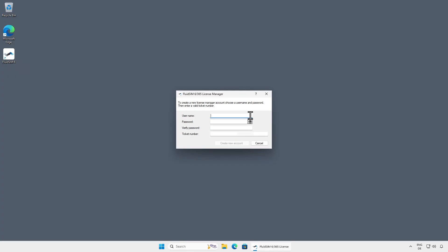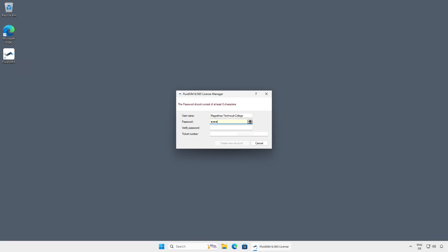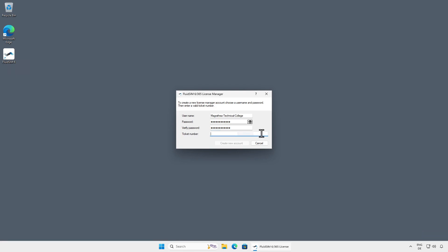Here, please enter a username and a secure password for the new account. The username can be chosen freely, as long as it is not already used for another account. You can use, for example, the name of your school or your email address as a username. Finally, enter the ticket number of your license ticket in the last input field. Once all the entries have been made, the new account can be created by clicking on Create New Account.